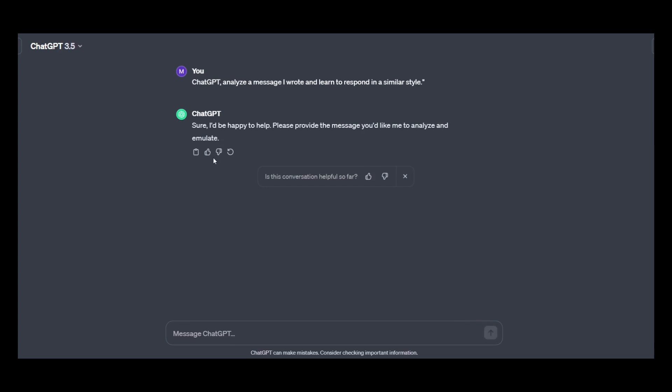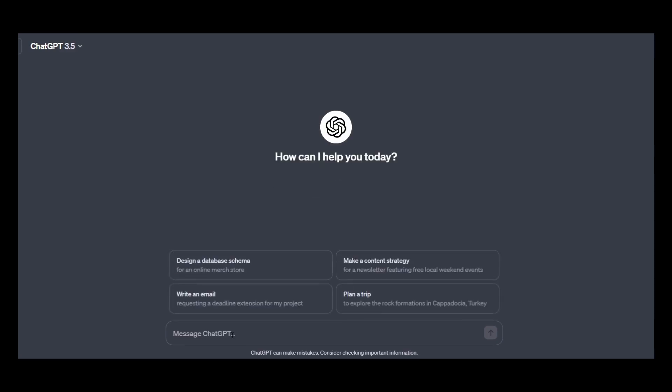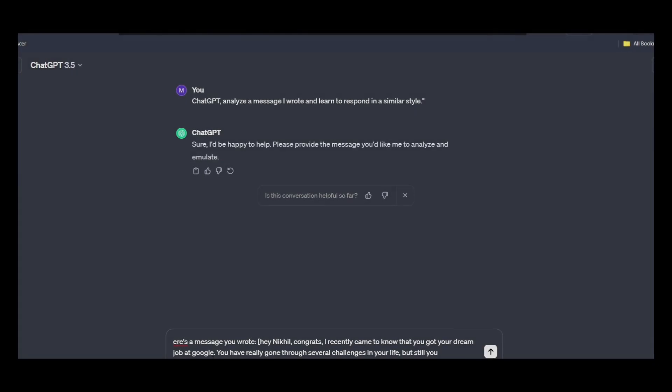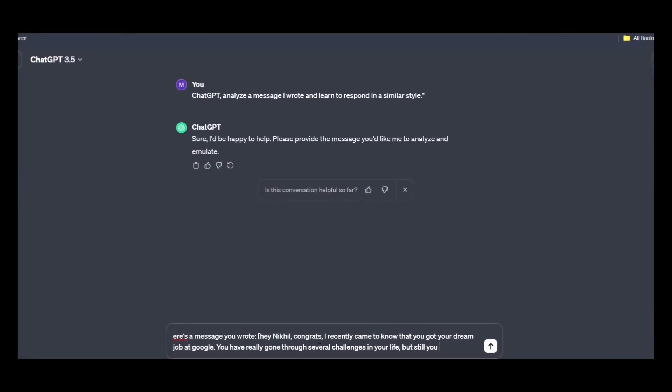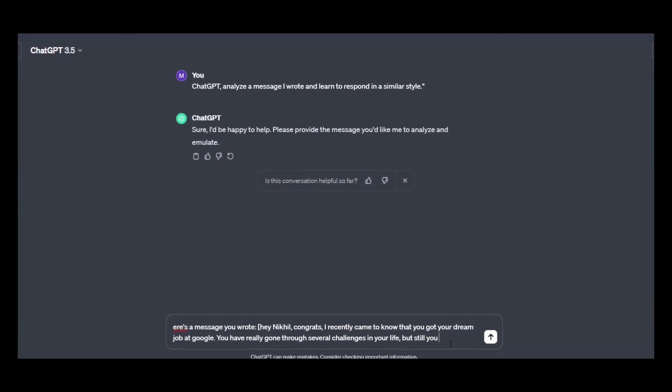Sure, I would be happy to help. Please provide the message you would like me to analyze. Okay, so here's a message I wrote. The message is, Hey Nikhil, congrats and blah blah blah.